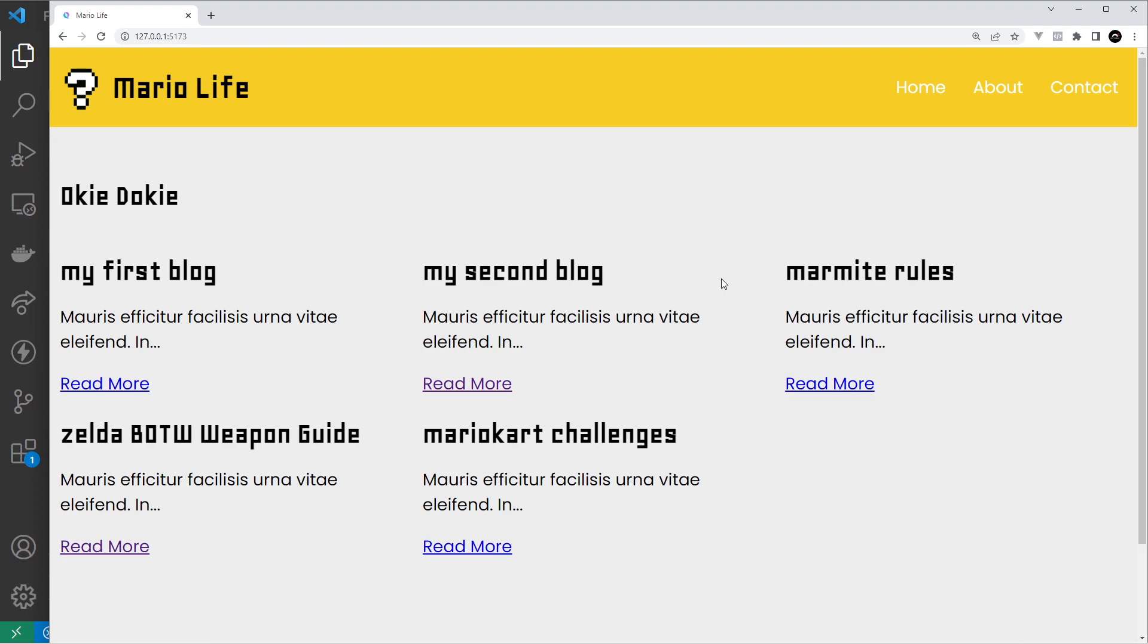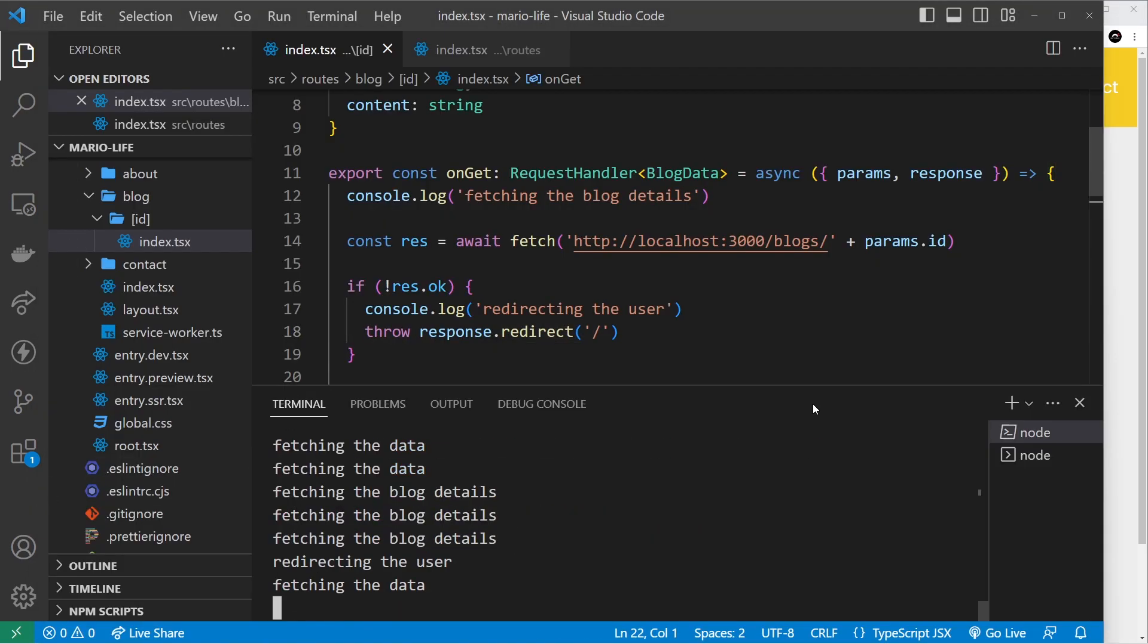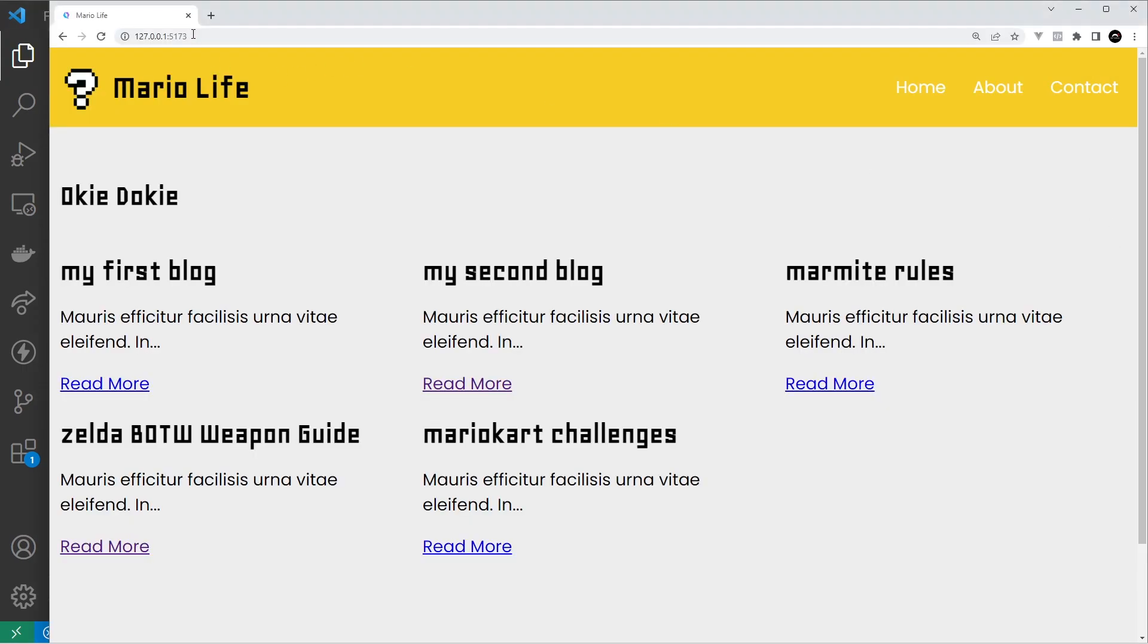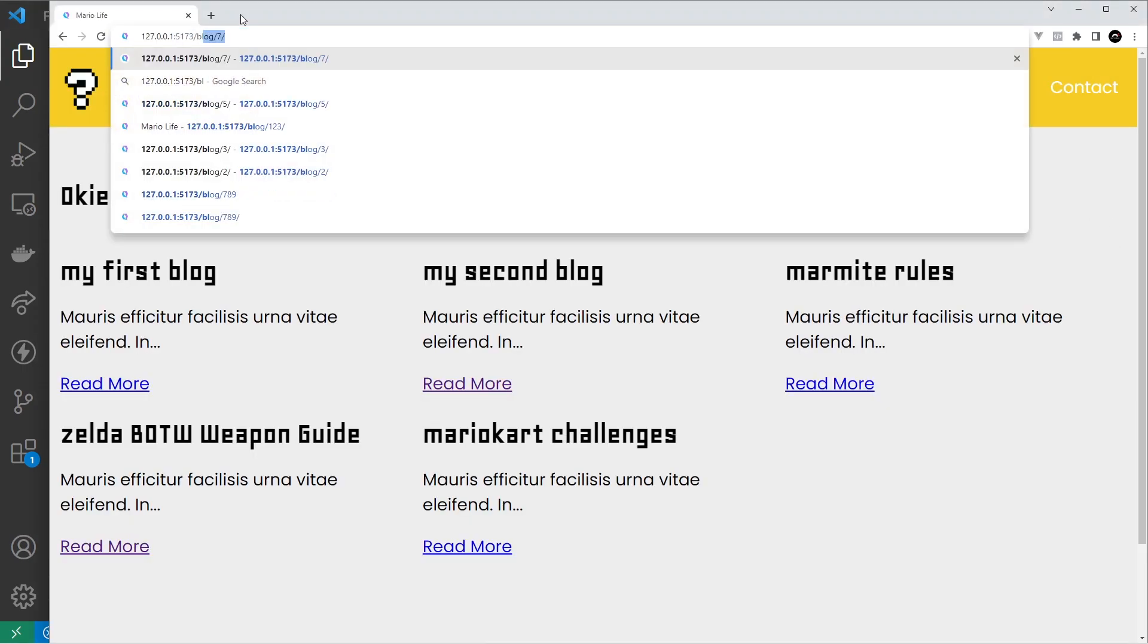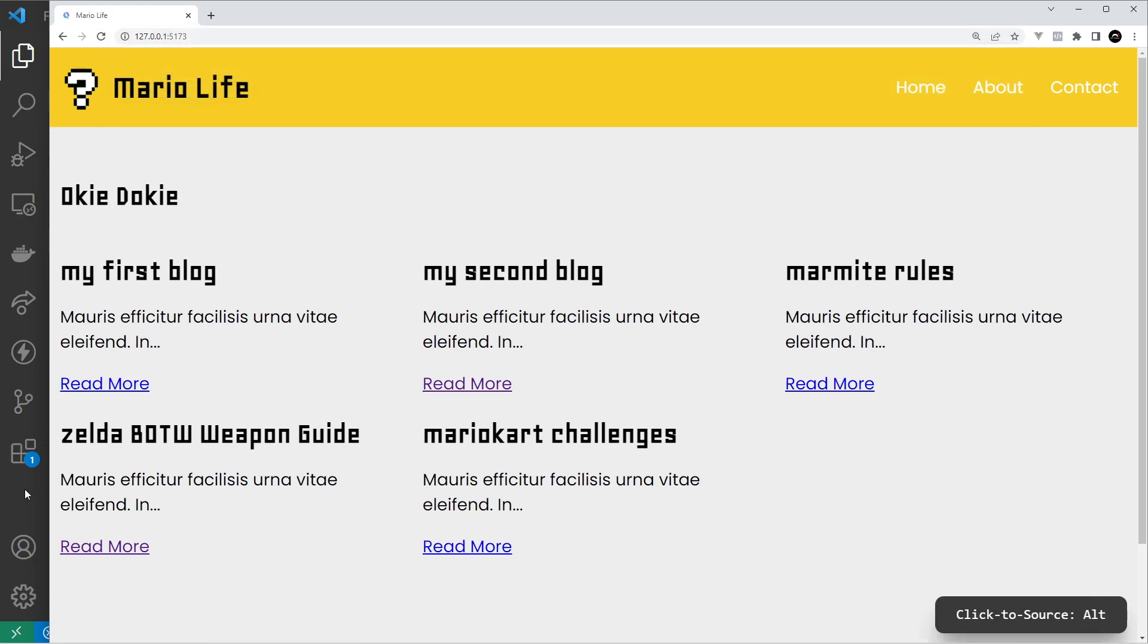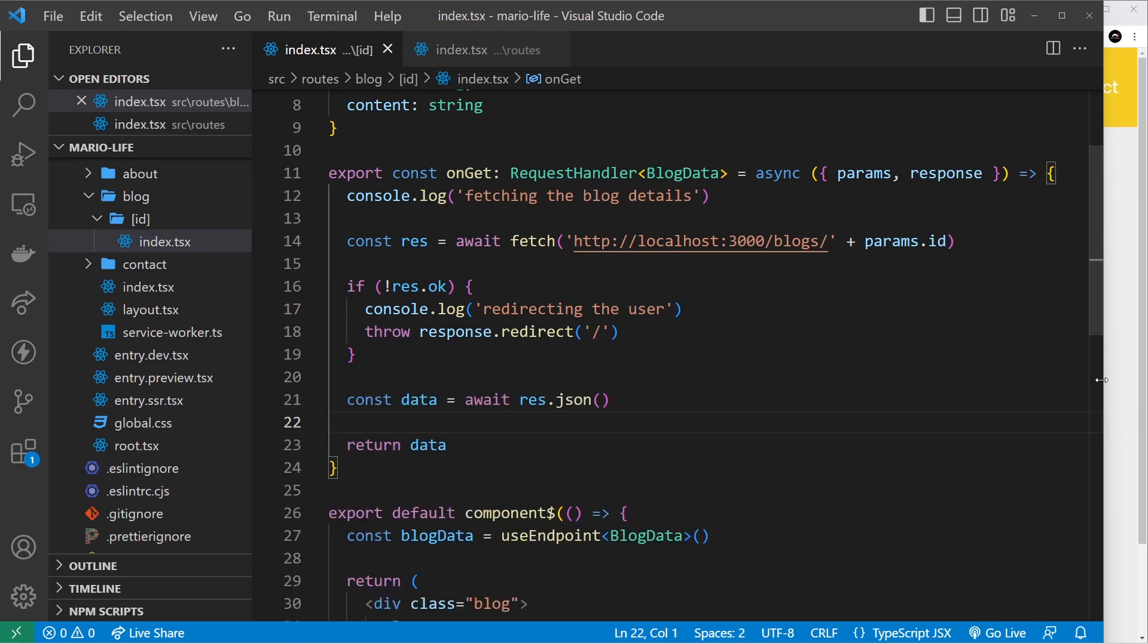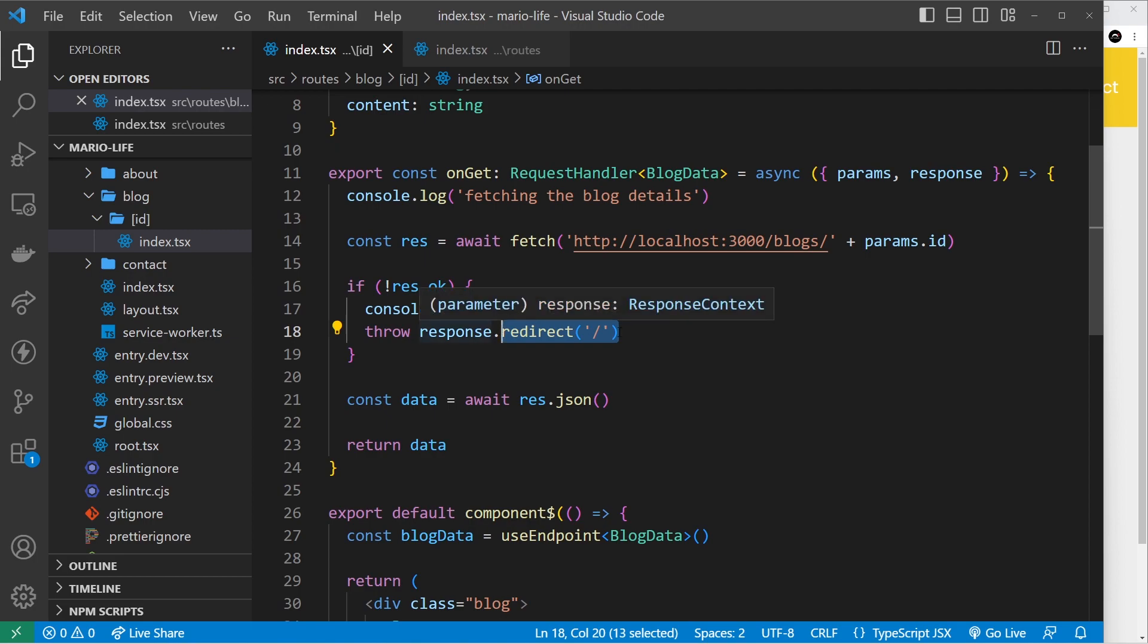All right, and just to show you this in the terminal, if we take a look right here we can see redirecting the user. That happened when we went to one of these pages that doesn't exist. So forward slash blog forward slash abc doesn't exist, we can see redirecting the user and it goes to the home page. Awesome! So dead quick lesson, just wanted to show you how we can redirect the user if something doesn't exist.